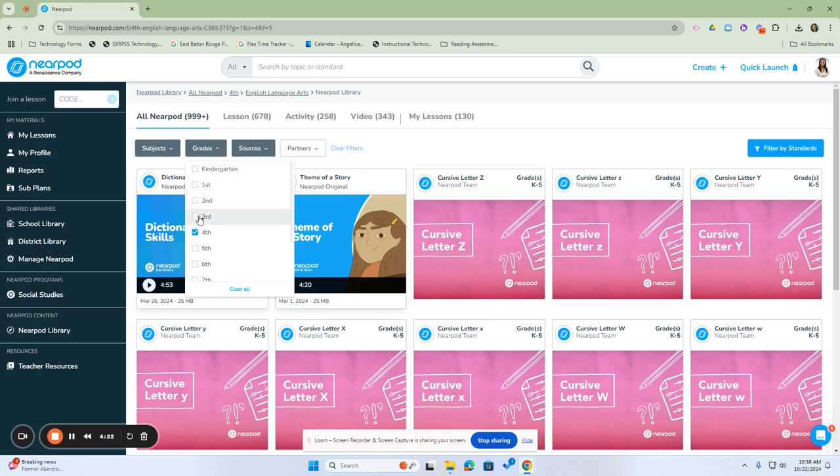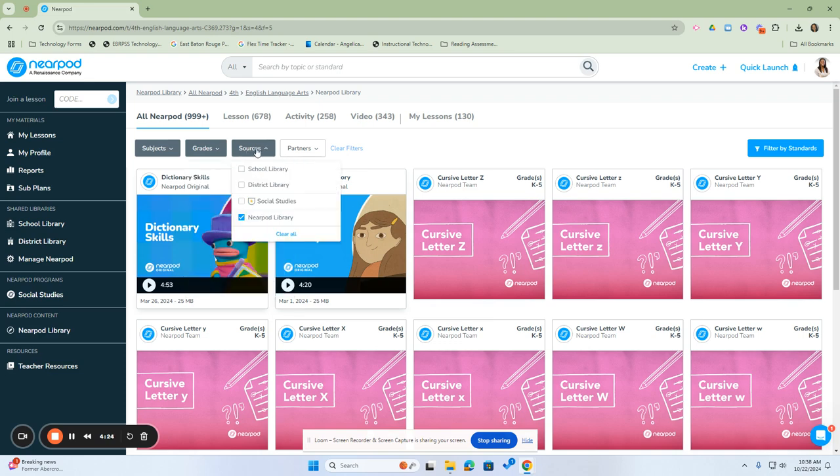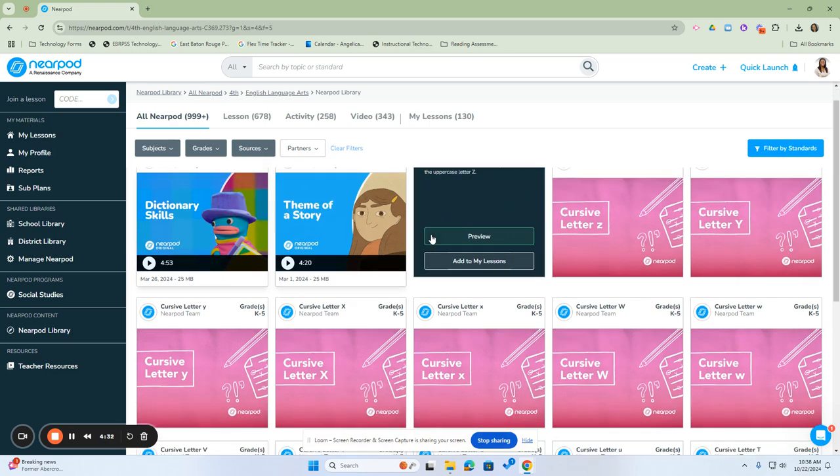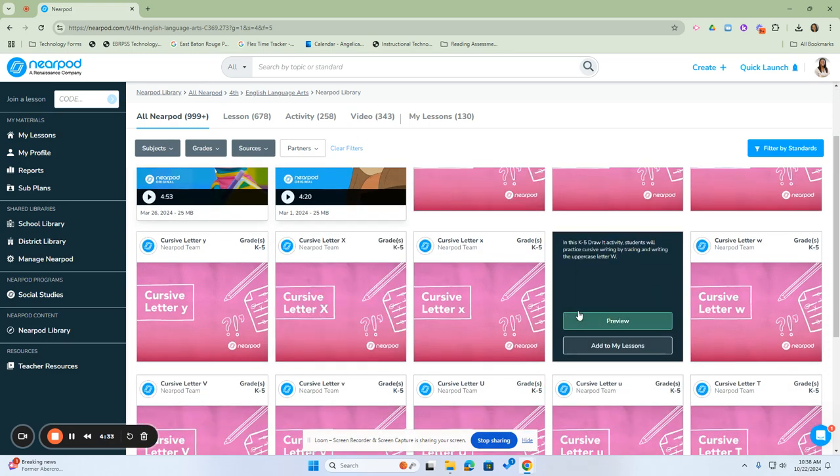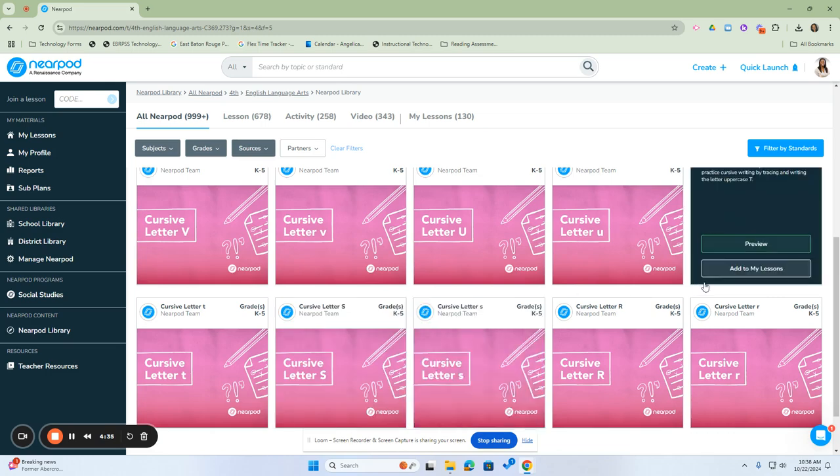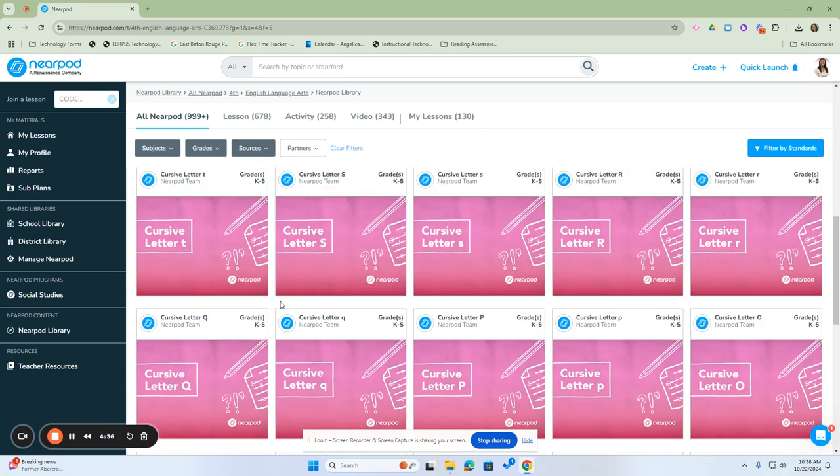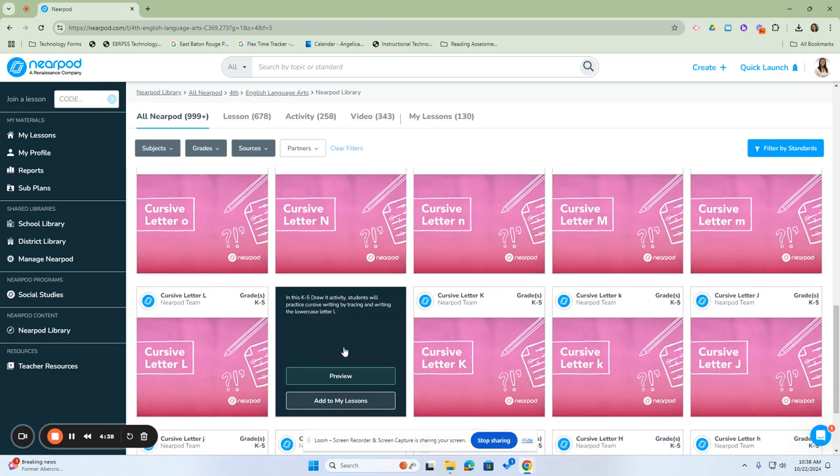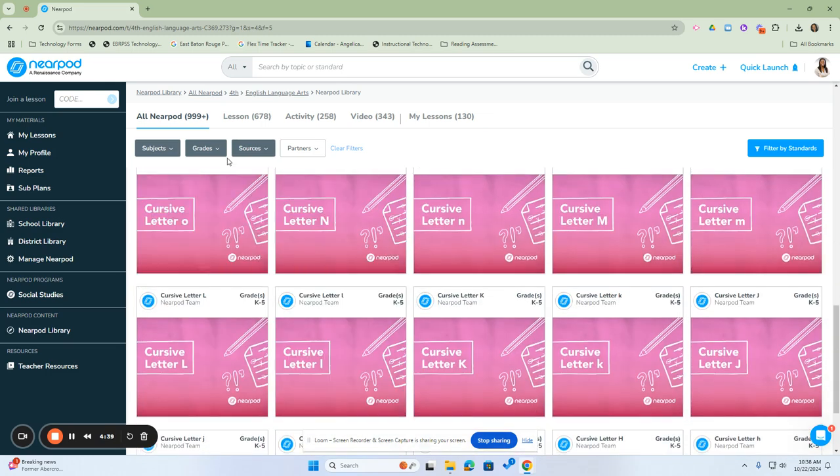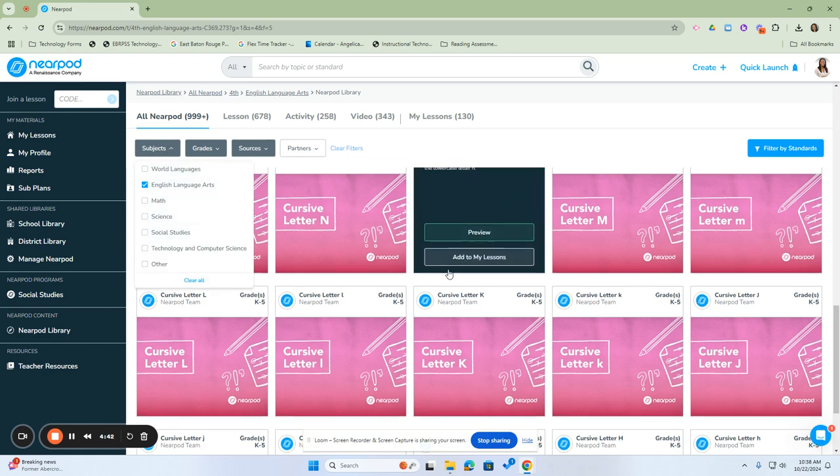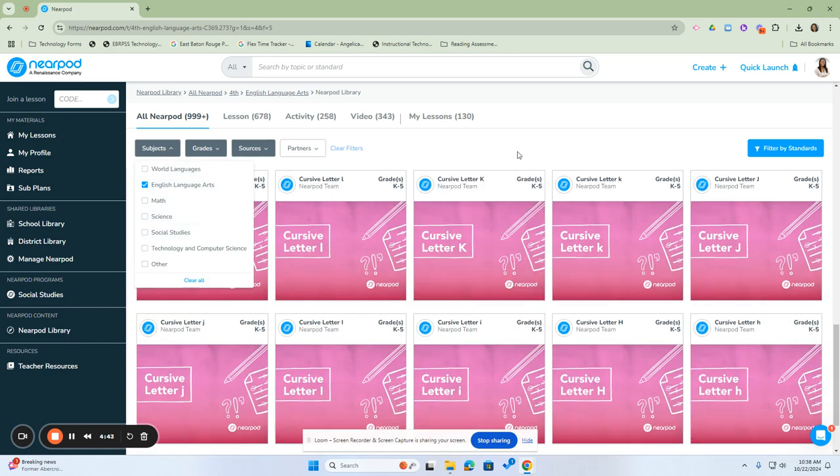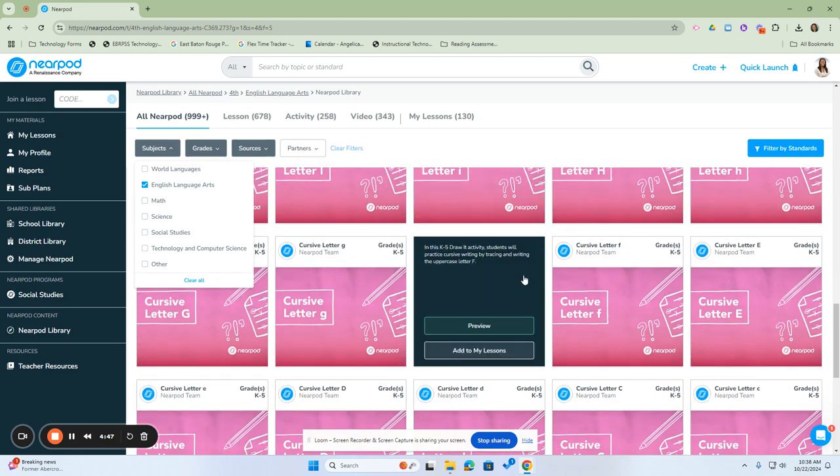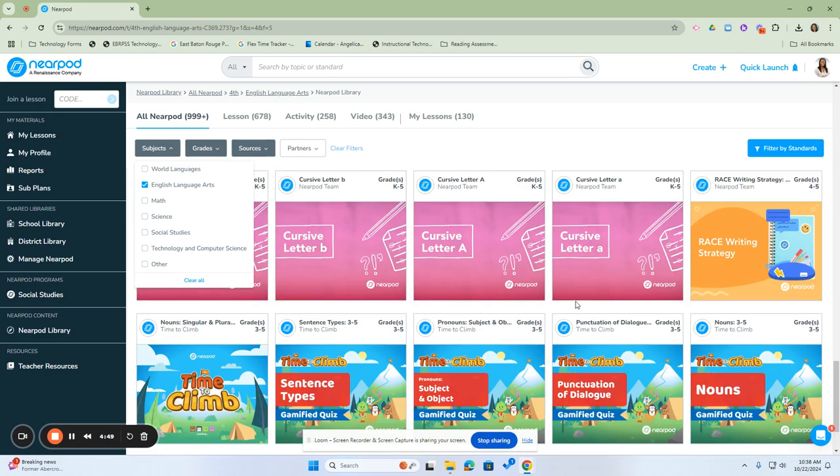And then we've already chosen our grade as fourth. If we wanted to tailor it even more, we can select more grades. And then for the sources, we have it set for the Nearpod library. Once we do that, we have our activities that are here. And any activity that we find interesting for our students, because our subject right now is ELA, anything that we can add to our students, we can add that to our Nearpod library.